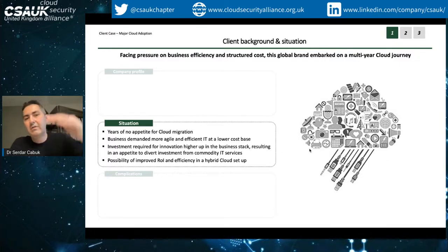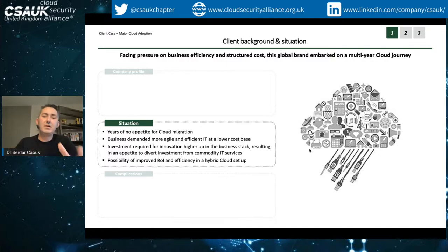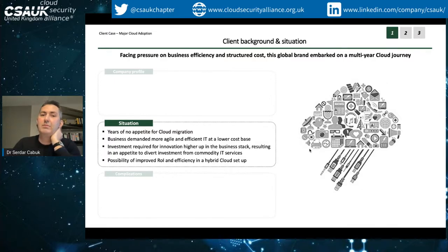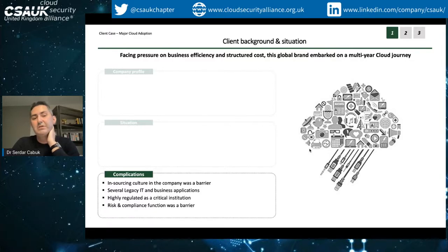Secondly, they wanted to focus IT more on higher up in the stack - more innovation, more expenditure for high-end agile business applications - rather than focusing on infrastructure and more commodity IT services. After years of no appetite for cloud migration, one executive came in as CTO and was able to drive this change through. The complications were the culture of not outsourcing anything, a number of legacy IT applications not easy to migrate, and being in a highly regulated industry.